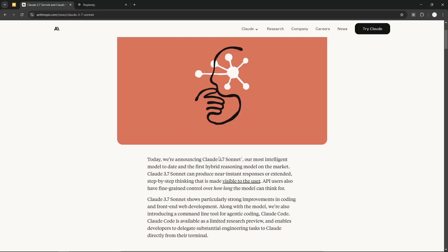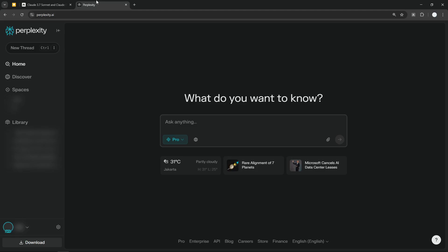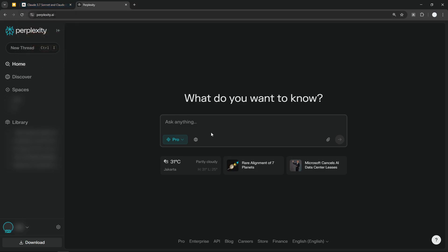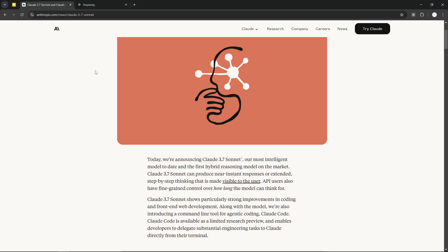One thing that's very interesting is that Claude 3.7 Sonnet is now available on Perplexity as well, and I have done some testing. I think it's very similar when you're using it on Perplexity and when you're using it on the official Claude AI website.